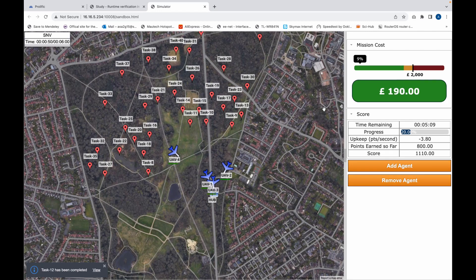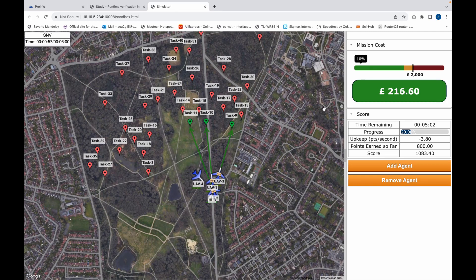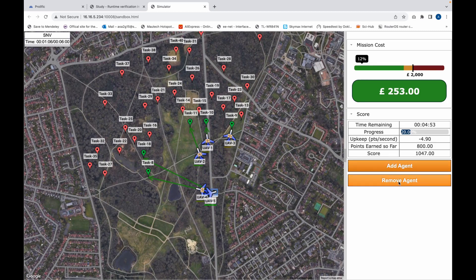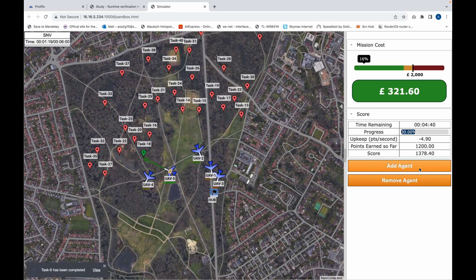This is the controls condition. In this condition you do not have access to the estimated completion time feature, and therefore you do not know how long it's going to take for your mission to be completed. You are still able to add agents or remove agents, but you're not able to know exactly how much time you gain or lose by adding or removing agents.